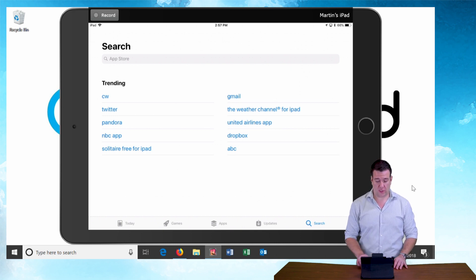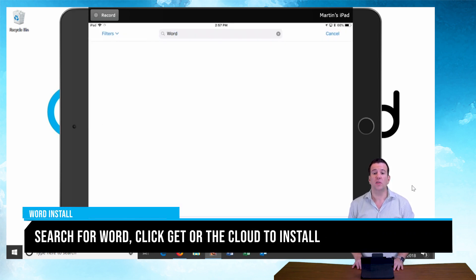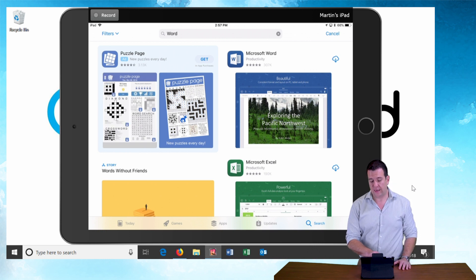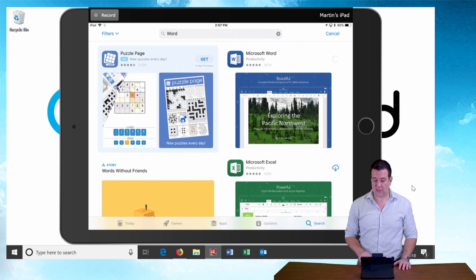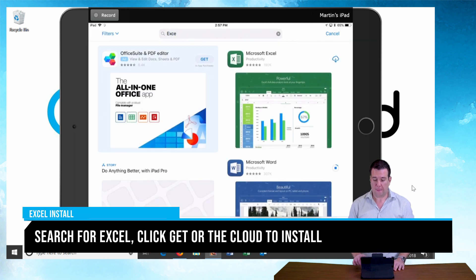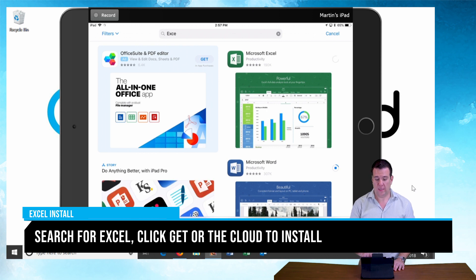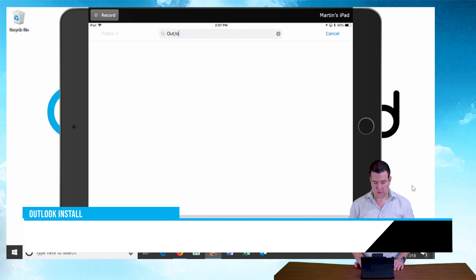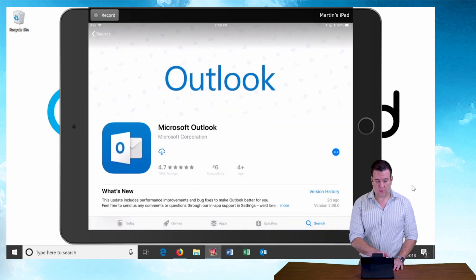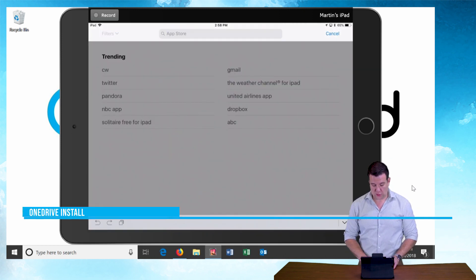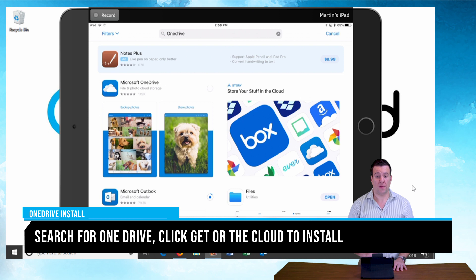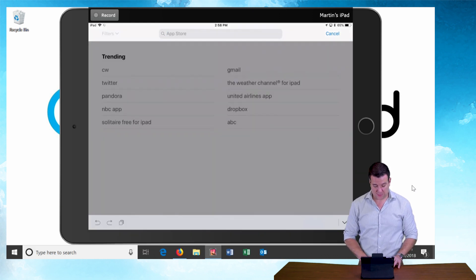Once you get into the App Store we're going to start by searching for Word. Quick search for Word and I'm going to hit the little cloud icon. If you haven't already downloaded it before, you're going to get the little 'Get' button. Since I've already downloaded on this account, we're going to hit the cloud and start the download. While that goes we're going to do the same for Excel, then Outlook, then OneDrive, and last but not least SharePoint.